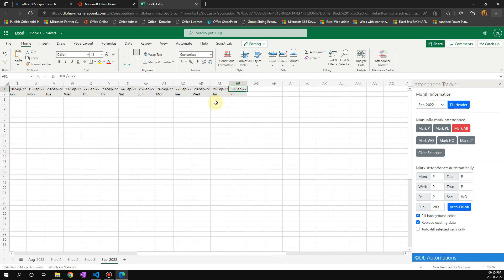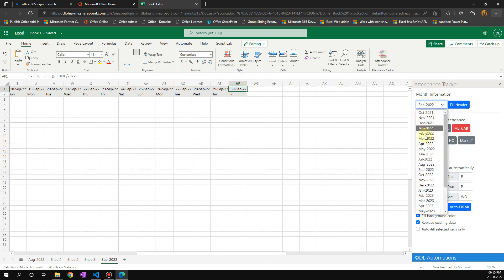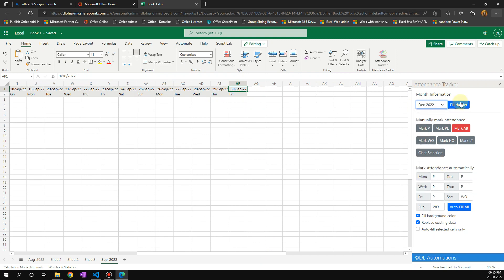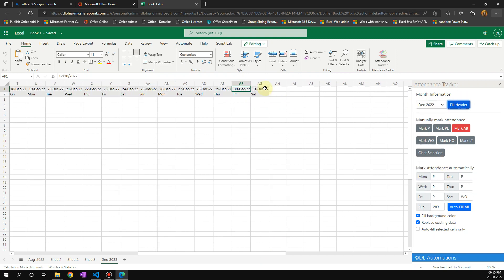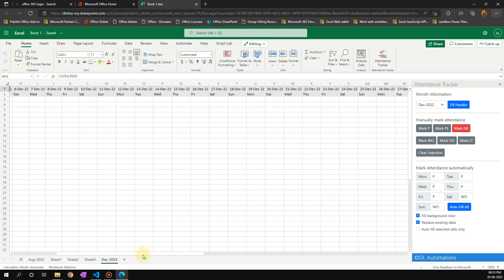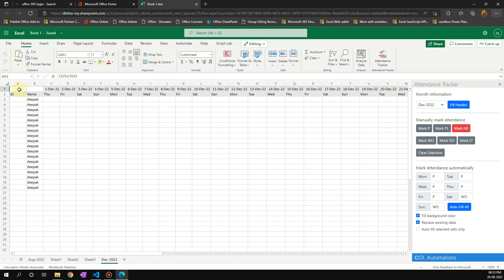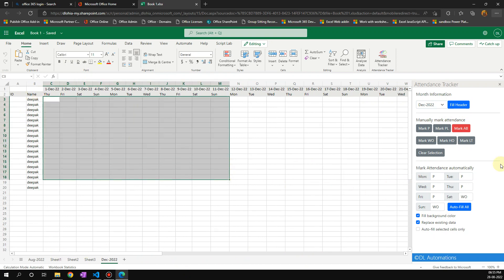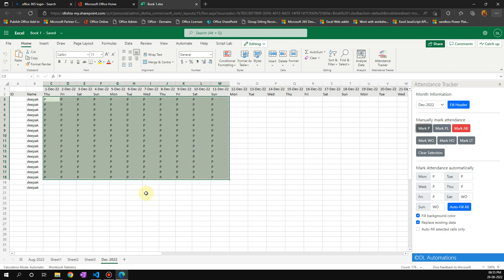You can see that it has filled till the end of the month. If I choose any other date like December, it should fill till 31st. After I've done this, I have two options: either I can just select a range and then mark P or anything here, or I can just click on auto fill all.